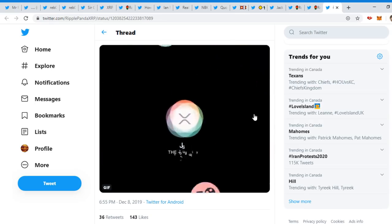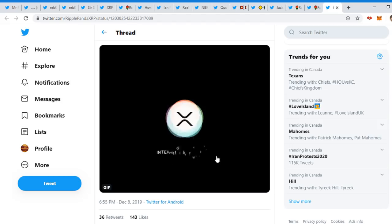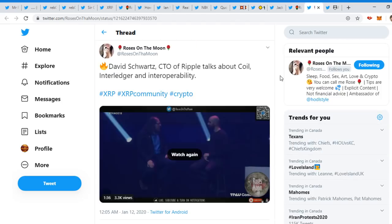Internet of Value, IOP Interledger Protocol. Rose on the Moon today - David Schwartz, CTO of Ripple, talks about Coil and Interledger interoperability. Let's watch this video. Is there one project that you're particularly fond of at that stage and would you share why? Well, I have to say that the one that I find the most interesting is the one that has been close to my heart for some time, which is Interledger and Coil.